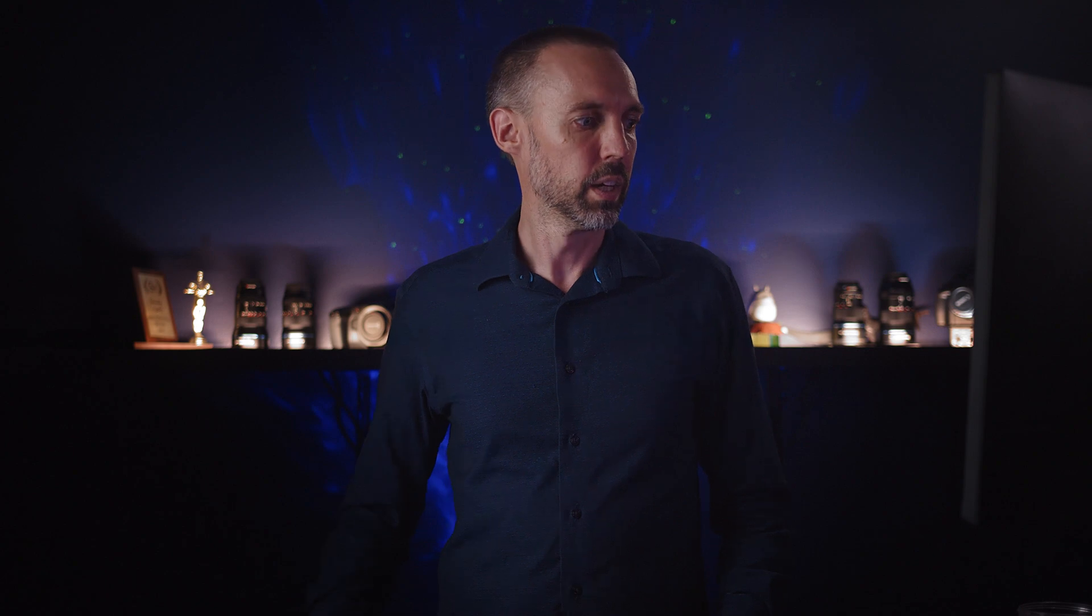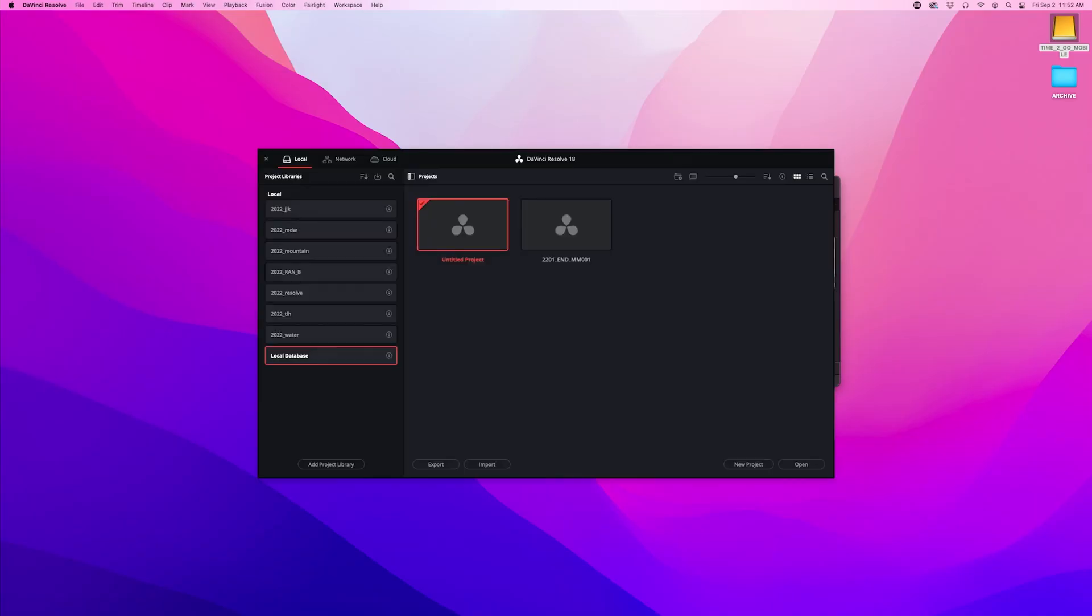What we're going to do is create a project on this computer, move it over to another computer, do some editing and we'll just go back and forth editing on those two computers so that you can see how the workflow works. Let's crack into Resolve.